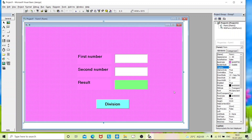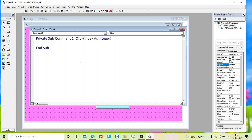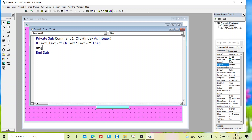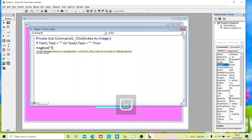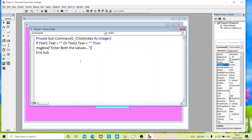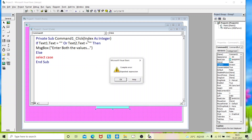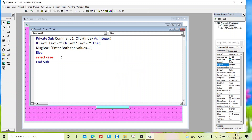Now we start coding for this form — just double-click on it. We'll set a condition: if Text1.Text equals empty OR Text2.Text equals empty, then pop up a message. If both text boxes or any one of them is empty, a message will appear. If both are filled, we go to a Select Case statement. Since we are using a control array, we specify each task using the index.